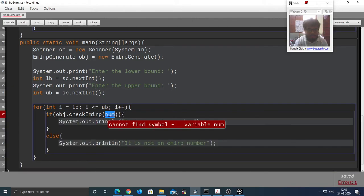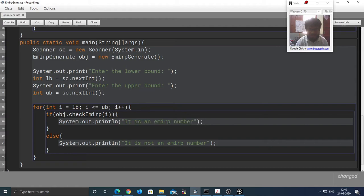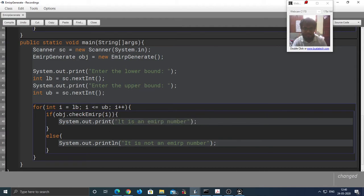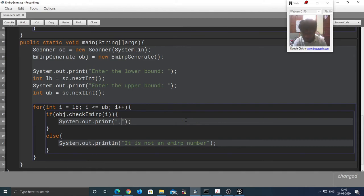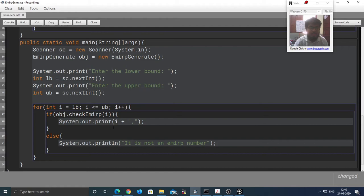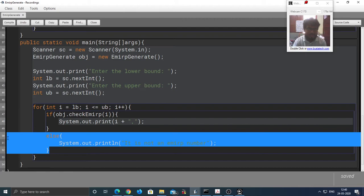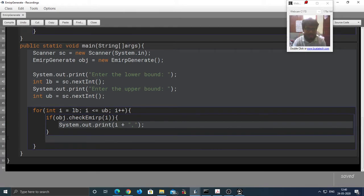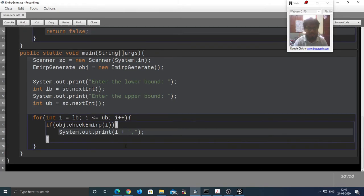So instead of num we are going to check i. And if it is an Emirp we are going to display it. Now if the number is not an Emirp number we are simply going to ignore that number and not display it. Hence we are going to get rid of this else.